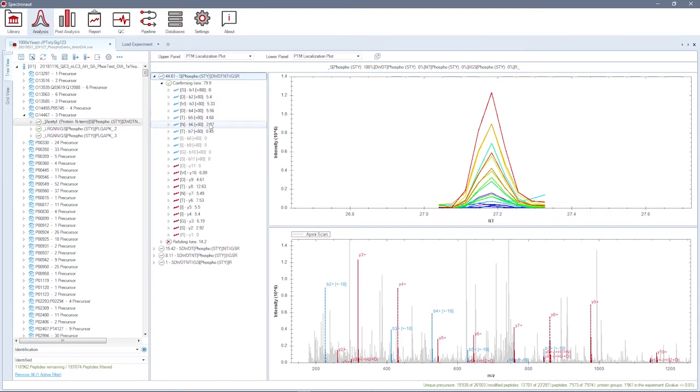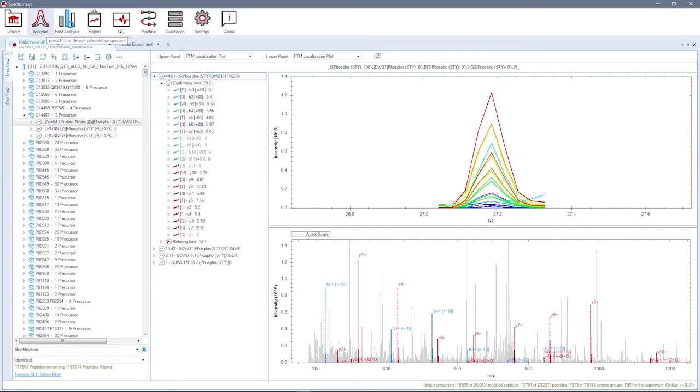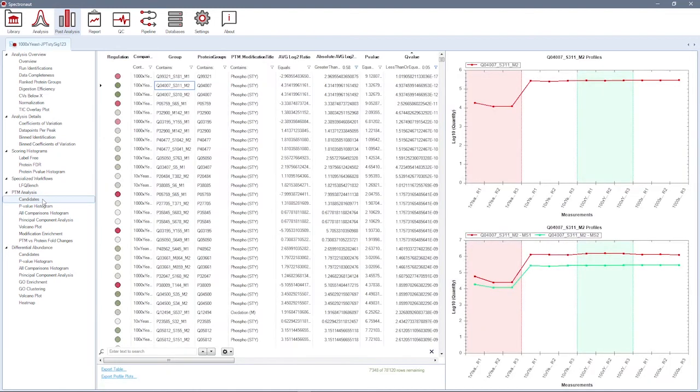In the post-analysis perspective, the differential analysis of the modification sites is available. Among other information, you can view the candidates list here.